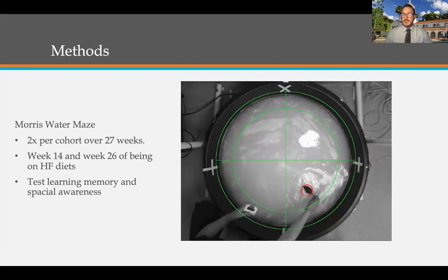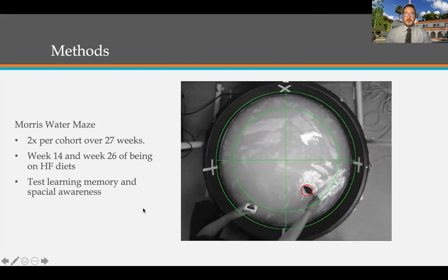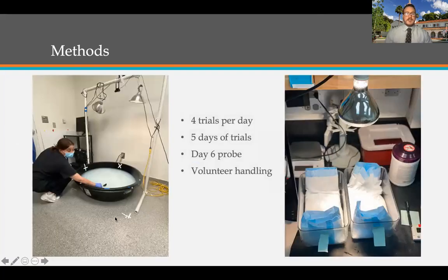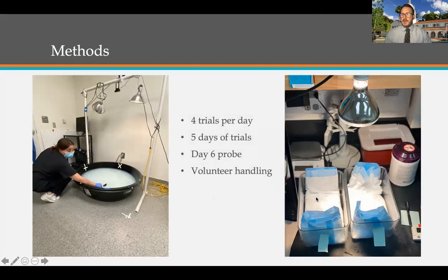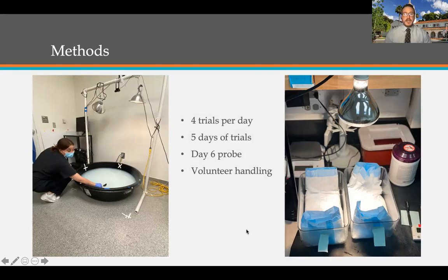The first time the mouse is placed in the pool, it doesn't know where the platform is. After 60 seconds, my volunteer places the mouse on the escape platform for 20 seconds to memorize its location. Over four trials per day across five days, the mouse gets better and better at learning where the platform is, using spatial cognition based on markers around the pool and room. Between each trial, mice are placed under a heat lamp about 18 inches above the cage — they get positive feedback, warmth, and being dried off. They don't love swimming. I also monitor blood glucose via tail vein samples to track hyperglycemia — one mouse already showed 296 mg/dL, borderline diabetic.